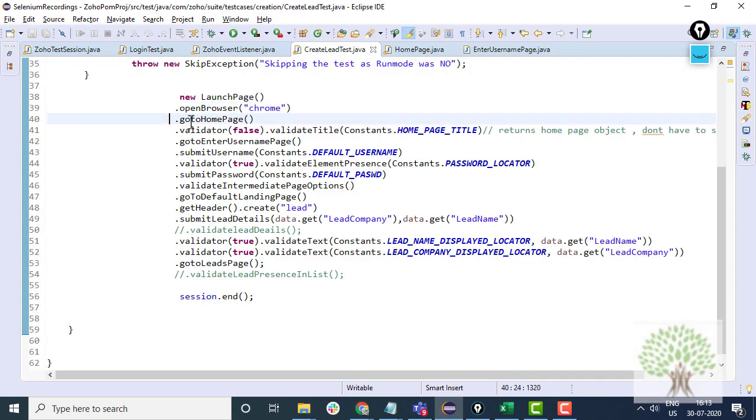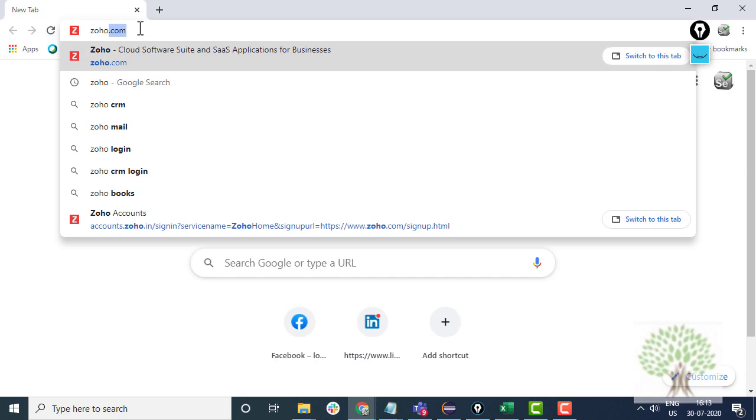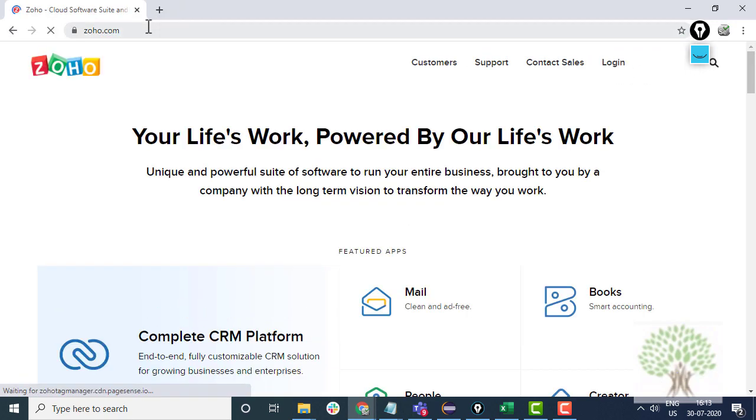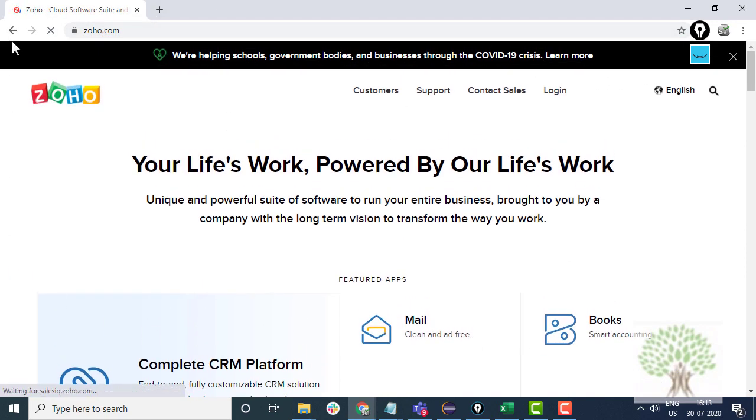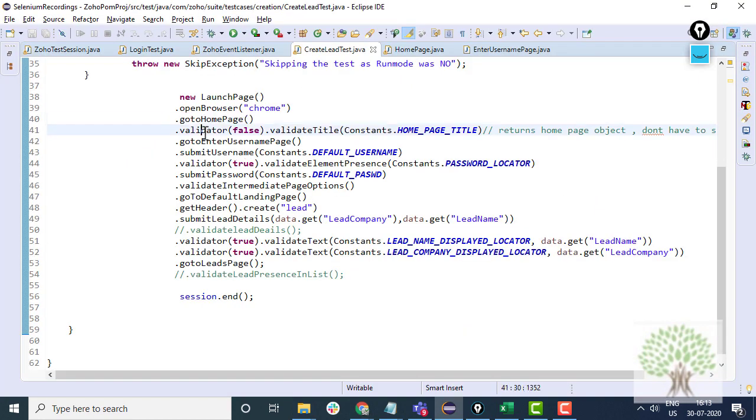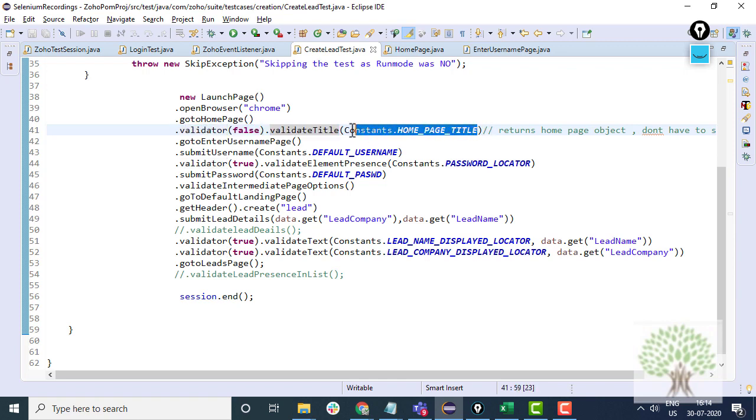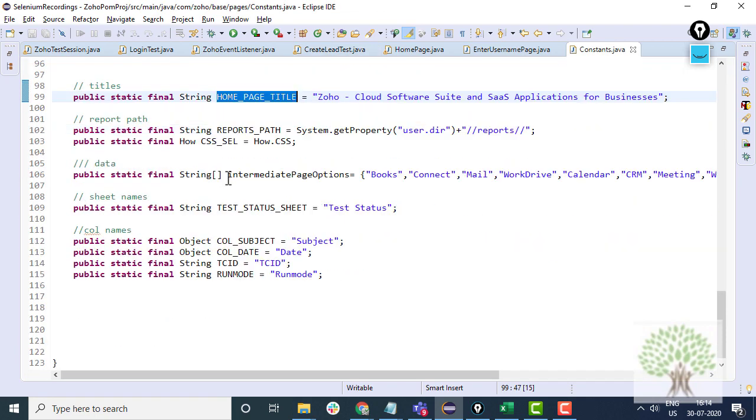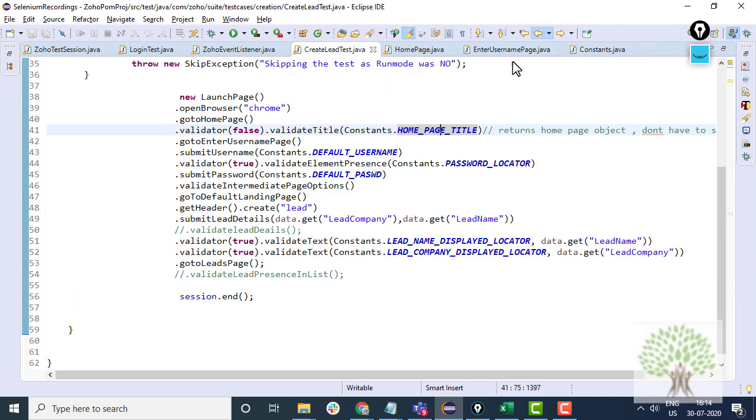Then you go to the home page. So go to the home page function will actually take you to Zoho.com. On Zoho.com suppose you have to validate the title of the page. Then we have the validator framework in Page Object Model wherein we will write validator.validate title corresponding to the home page title. Every home page title or other titles, everything has been stored in this constant file.